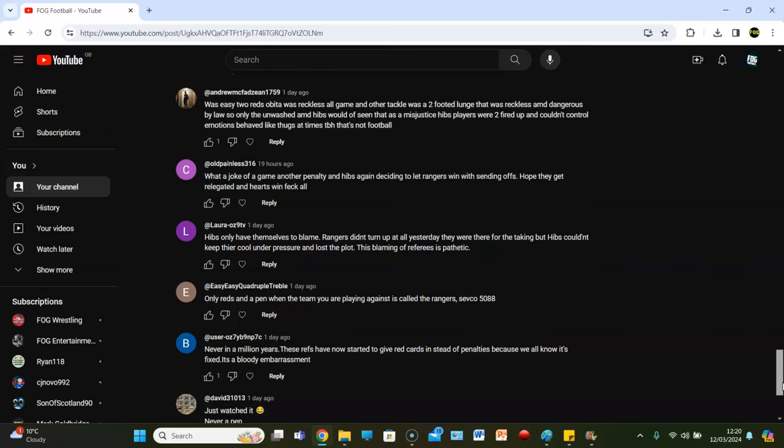Absolutely not. Old Painly says, what a joke of a game. Another penalty and Hibs again deciding to let Rangers win with sending offs. Hope they get relegated and Hibs hearts win feck all. Laura says, Hibs have only themselves to blame. Rangers didn't turn up at all yesterday. They were there for the taking, but Hibs couldn't keep their cool under pressure and lost the plot. The blaming of referees is pathetic.